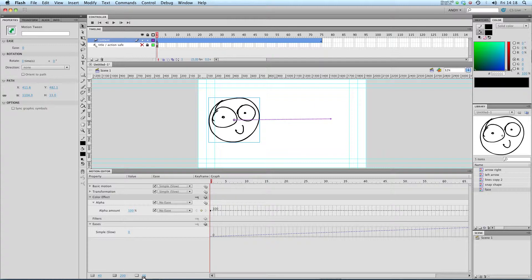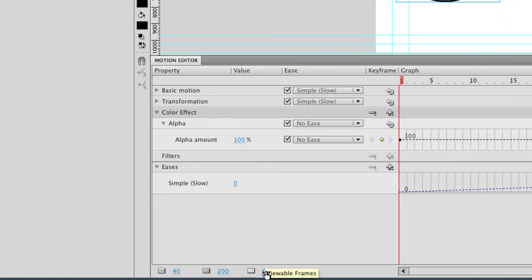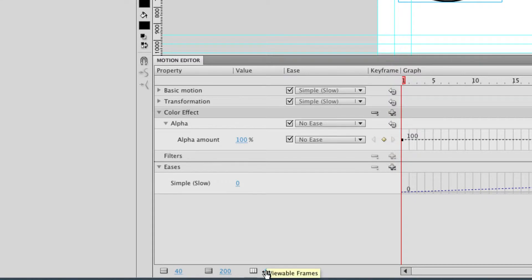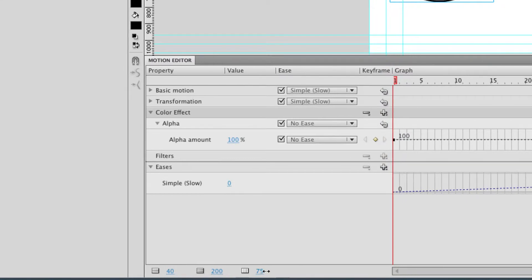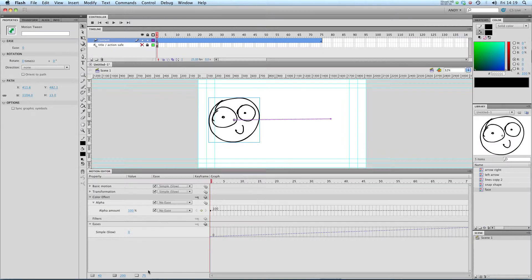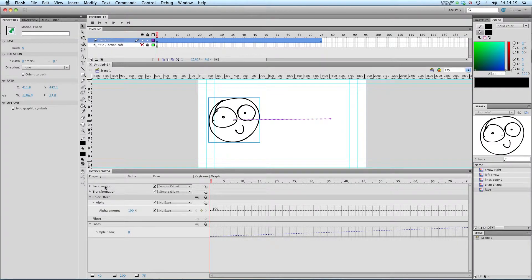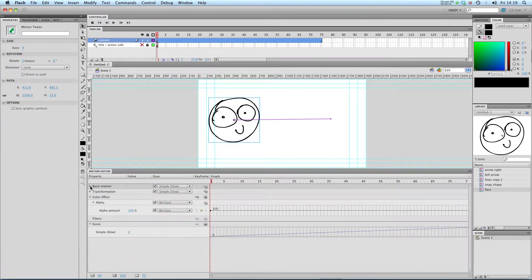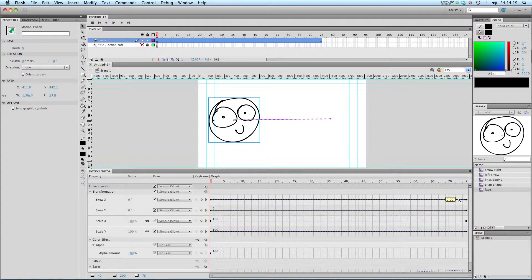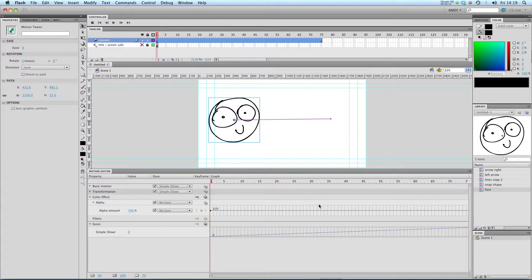I'm just going to use, you can see down here, I've got an option for viewable frames. I'm going to scale that up to 75 so that I can see all the frames that I've got. And you can see that we've got graphs representing basic motion. We don't have any transformation at the moment so they're all flat. And we don't have any colour effects so they're basically flat as well.